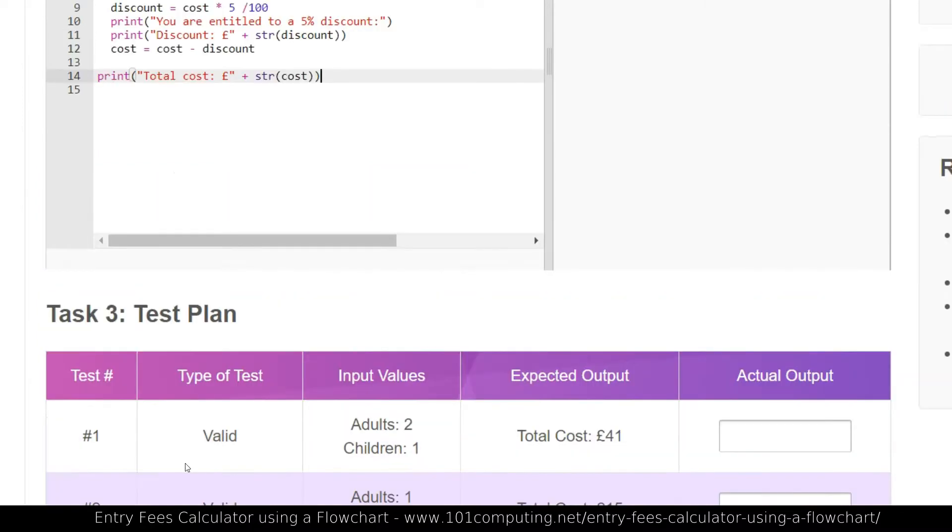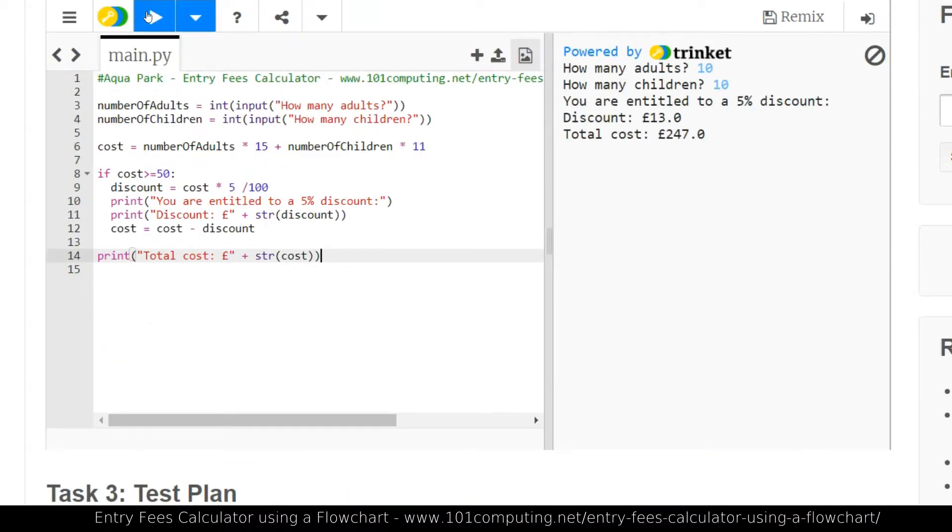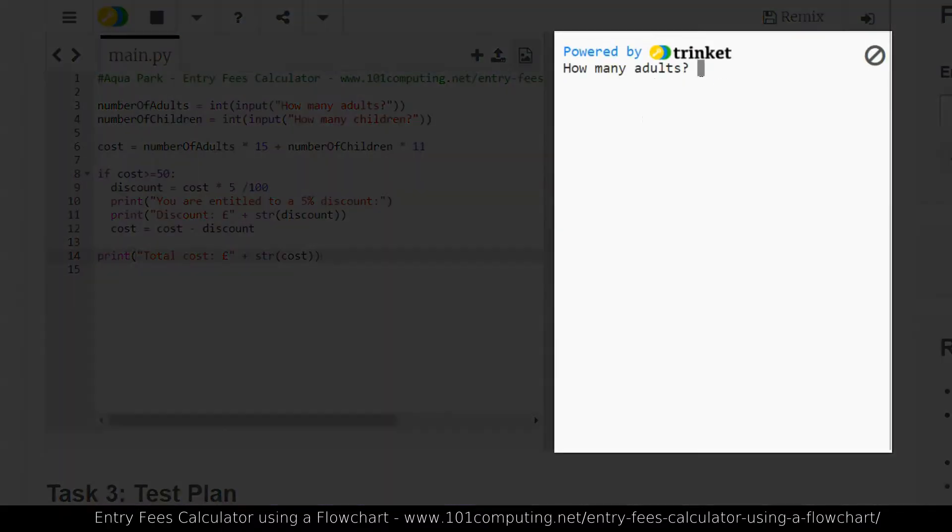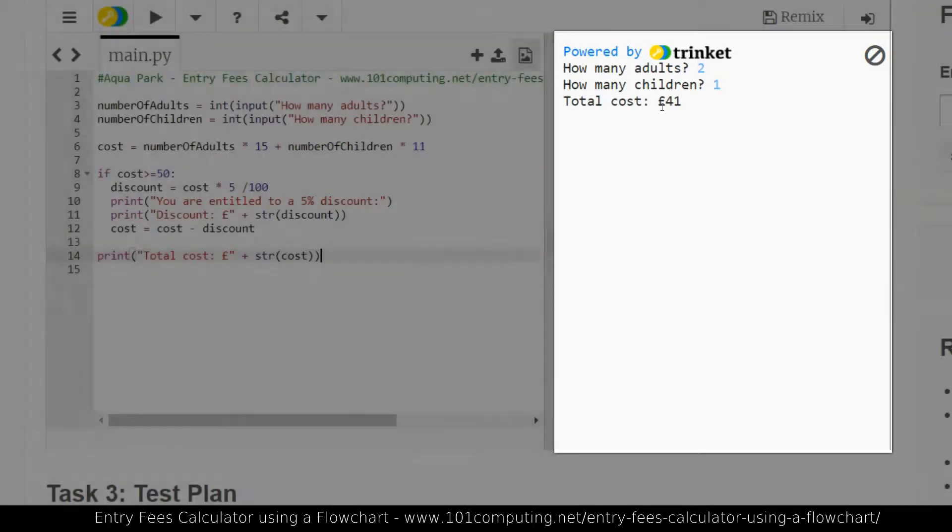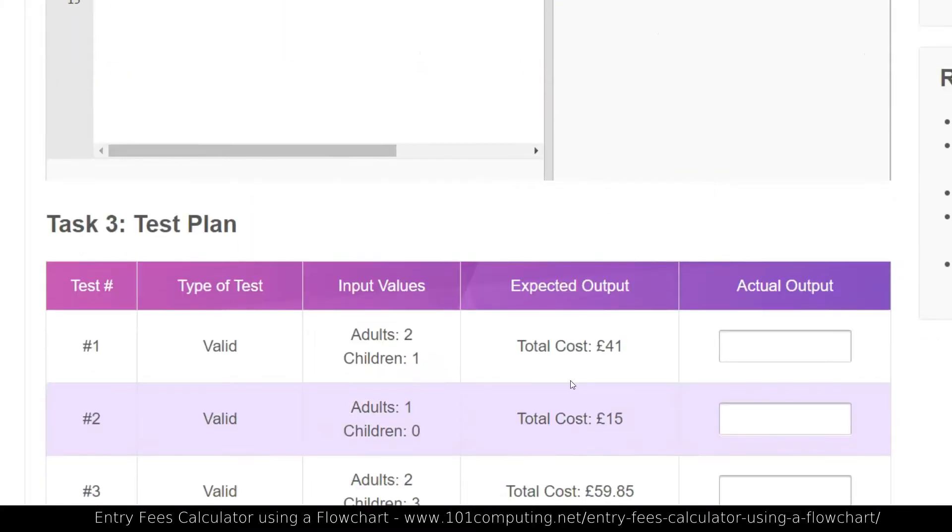So let's do test number one. Two adults, one child. So let's run this. I'm going to pass. Two and one. And £41 is my total cost. That is matching the expected output, so I'm going to say pass here.